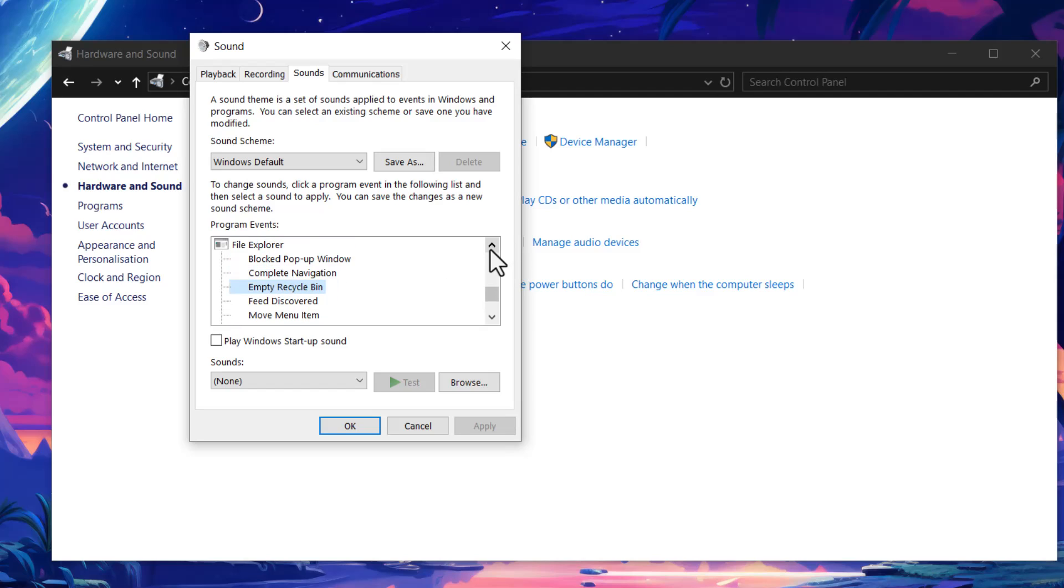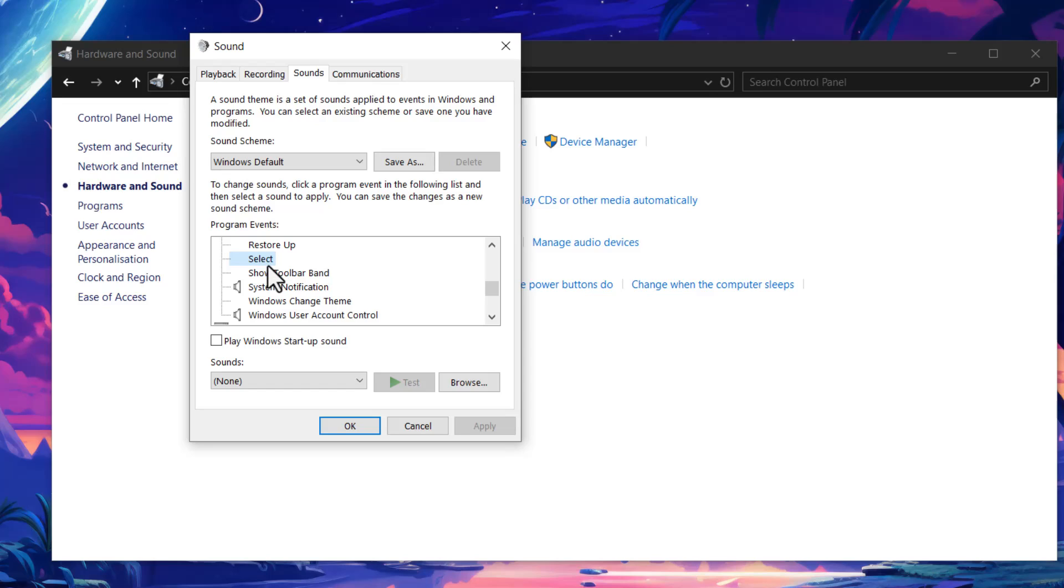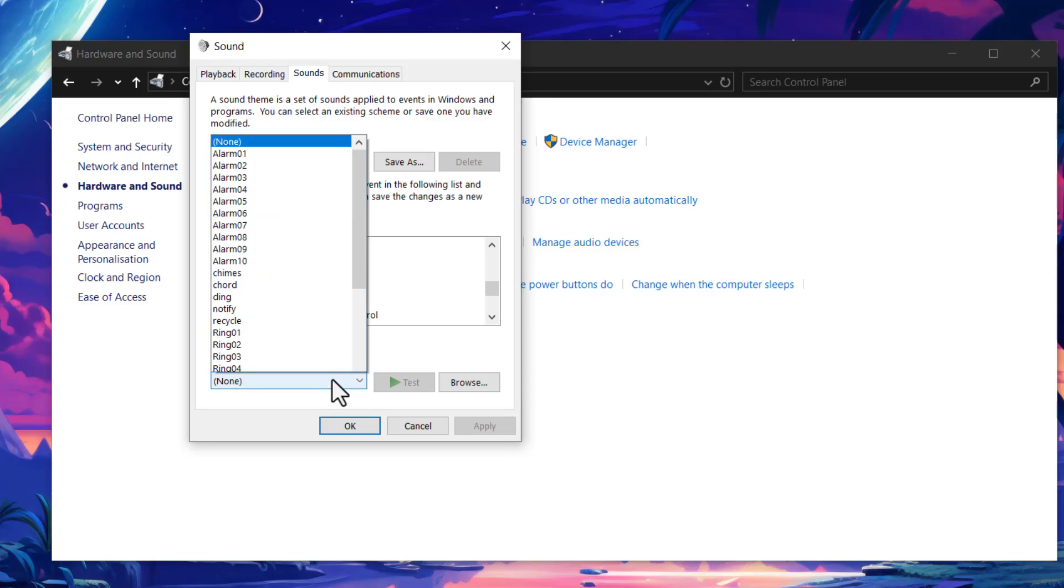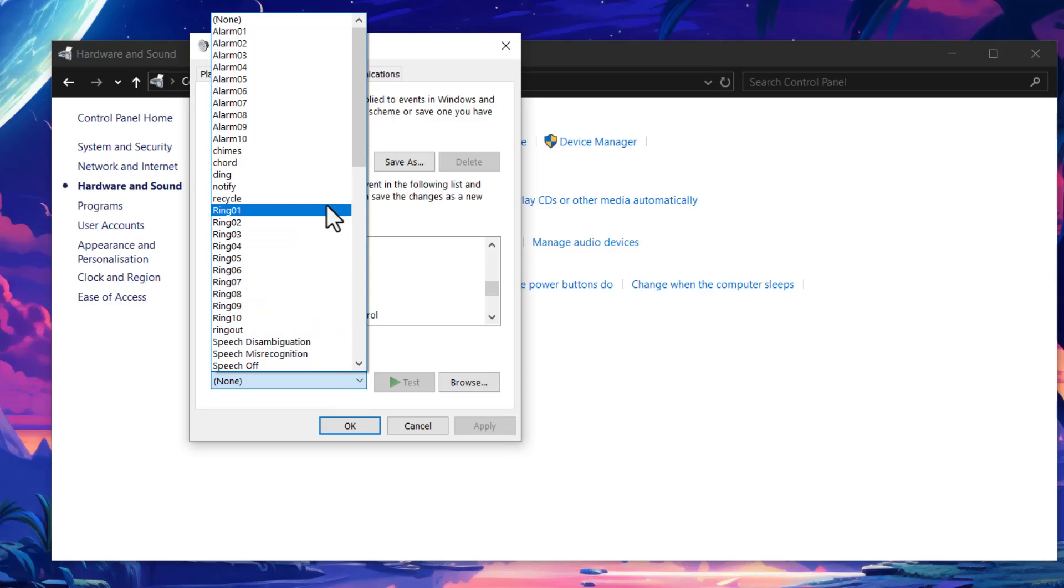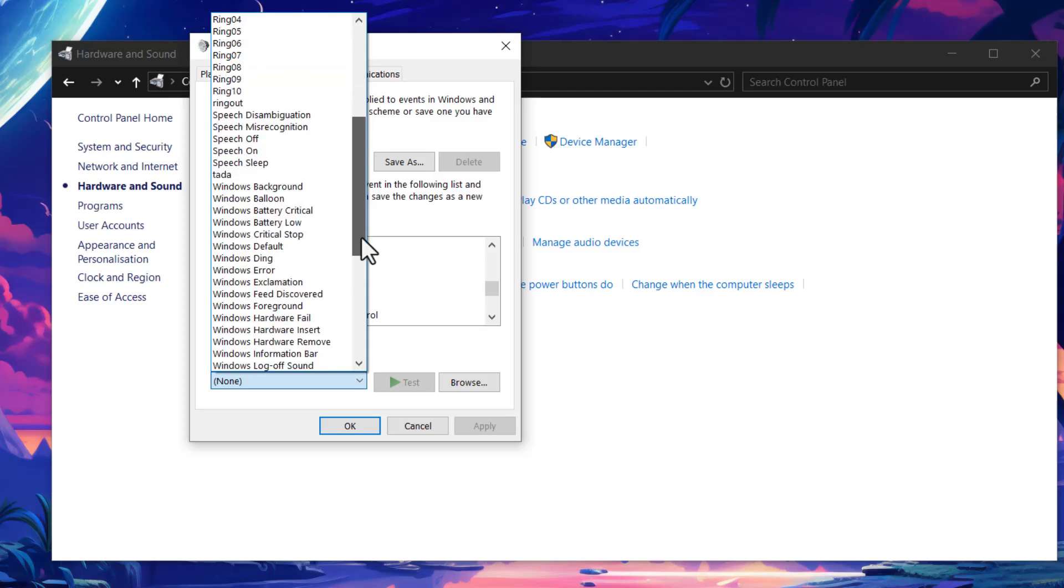You need to find here the Select option, which is probably for mouse. Now what you need to do here is click on the sound that you want to set for click or select.